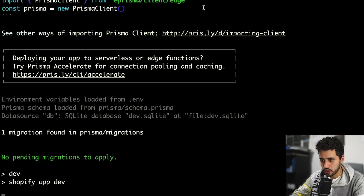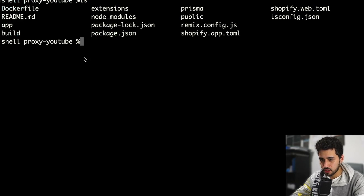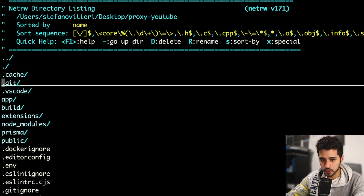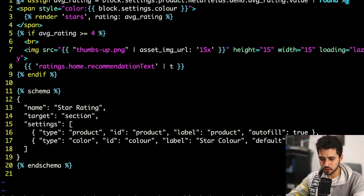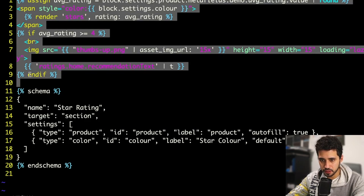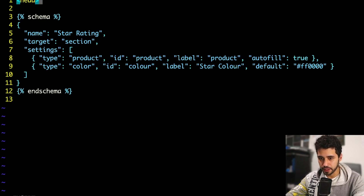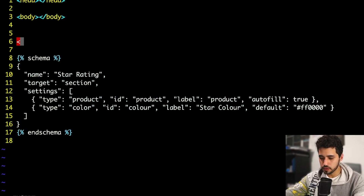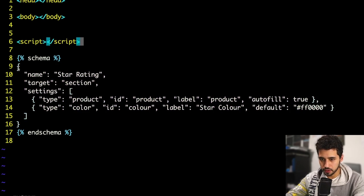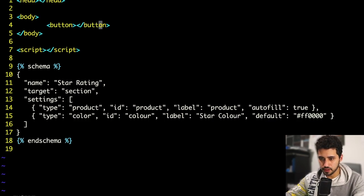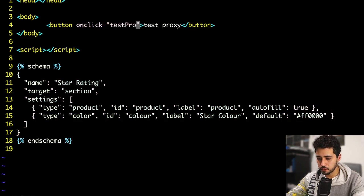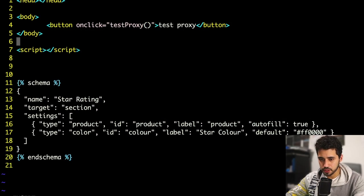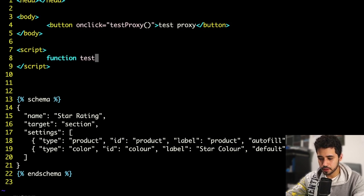We're good to go. Let's open the extension in the editor. I'm going to create a button to test our app proxy. I'll select everything and delete it, then start by creating an HTML tag, a body tag, and a script tag — this is where we're going to put our function. Inside the body I'm going to create a button with an 'onclick' that calls a function named 'testProxy'.